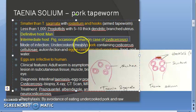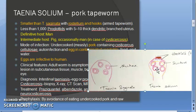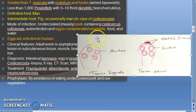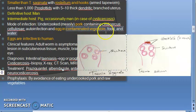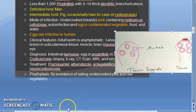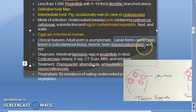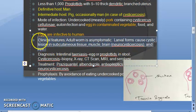The definitive host is man. The intermediate host is pig. In the case of cysticercosis the intermediate host is again man. Infection happens because of eating undercooked pork containing Cysticercus cellulosae. Here the eggs are also infective to humans - there can be auto-infection. Even a vegetarian can get this disease because contaminated vegetable food or water can affect us. Adult worms are asymptomatic, but the larva causes cystic lesions and neurocysticercosis.